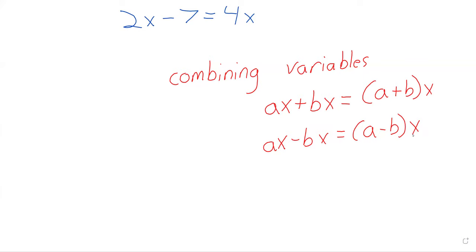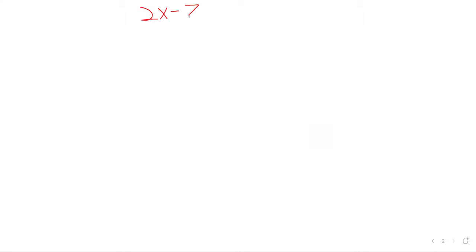Ax minus bx is a minus b times x. So let's take 2x minus 7 equals 4x. Before we do anything else, let's try to get our x's together. And we have options here. Usually solving equations is pretty mechanical because we're just following order of operations backwards.